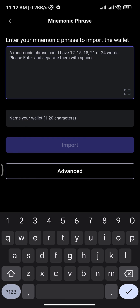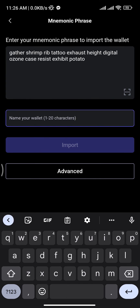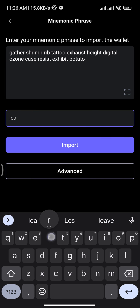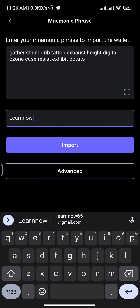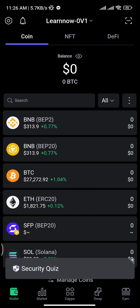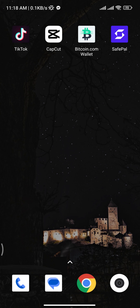In the next screen you will be asked to enter your mnemonic phrase — the phrase that was generated when you created your SafePal account. Enter your mnemonic phrase in the box, then name your wallet, and tap the 'Import' button. There you go, you have successfully logged into your SafePal account.